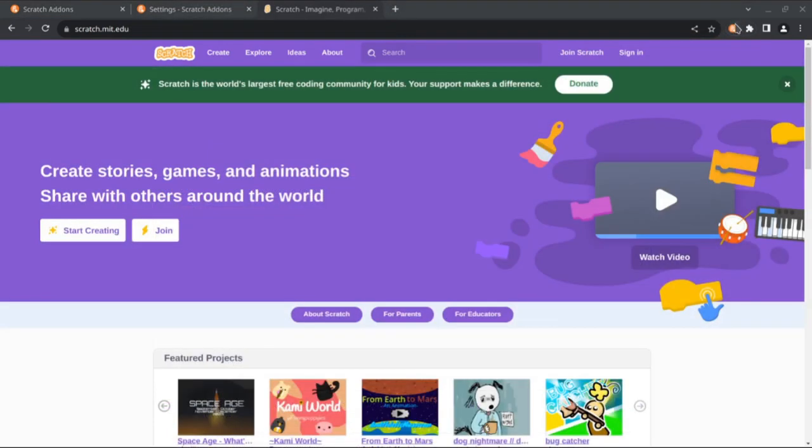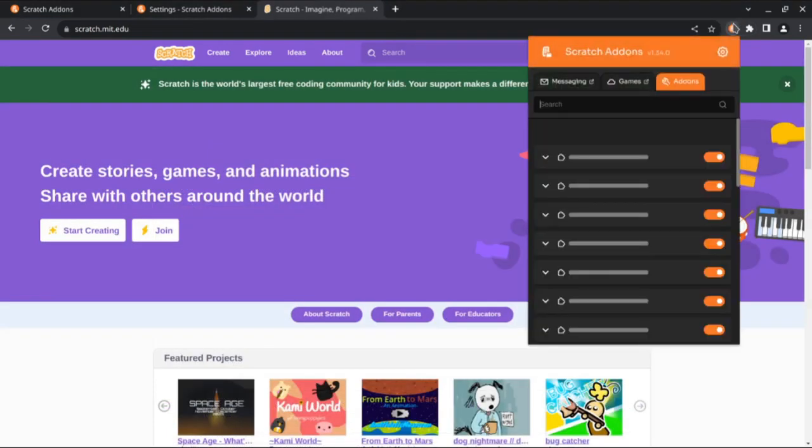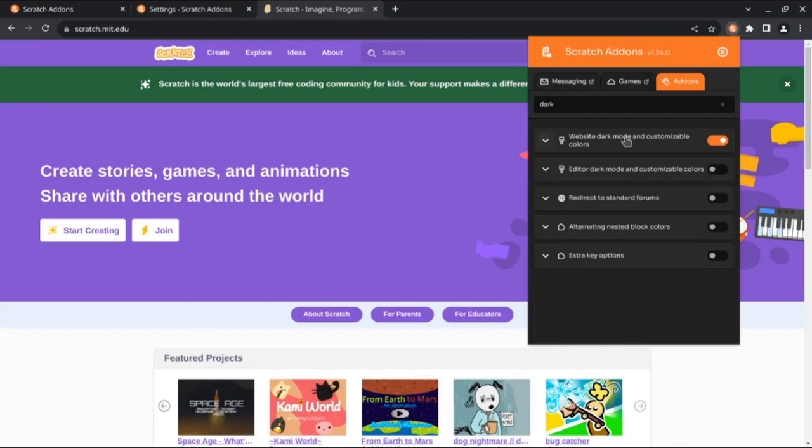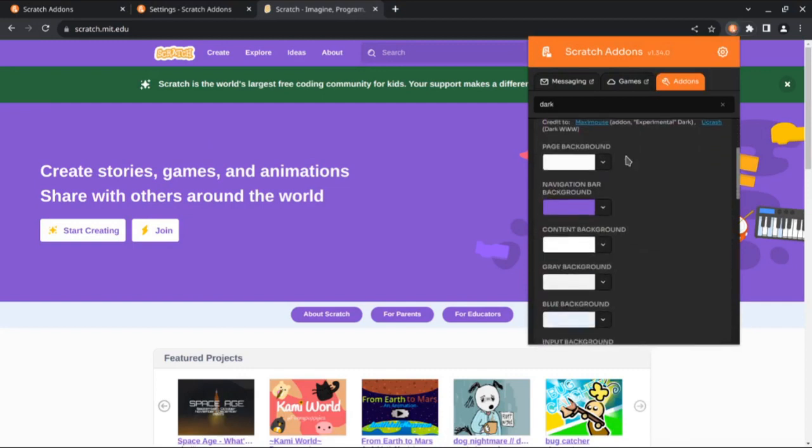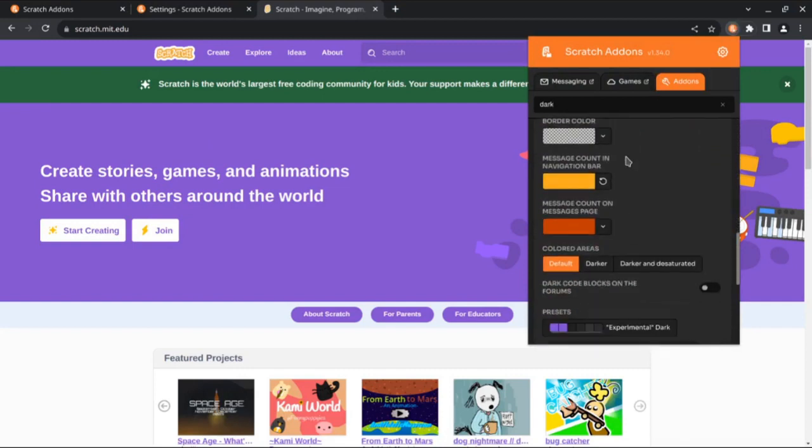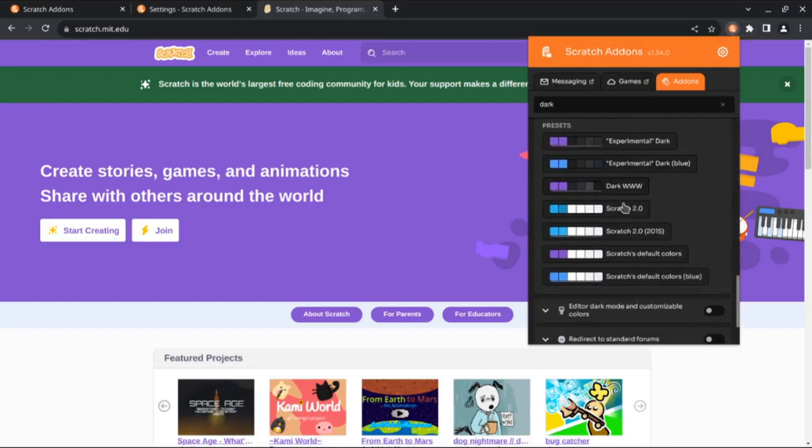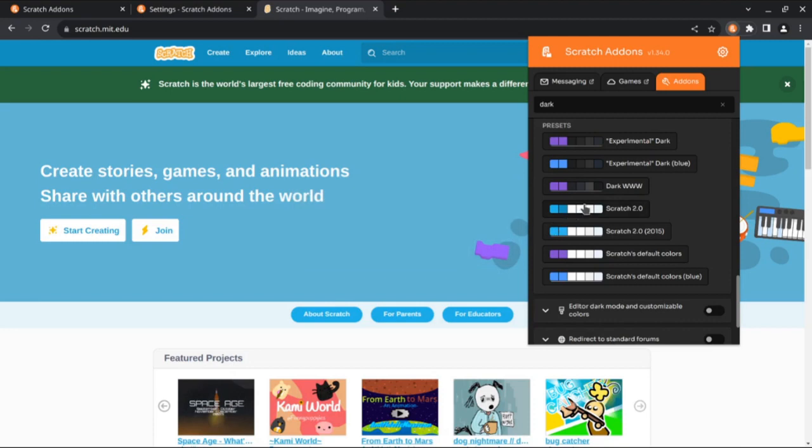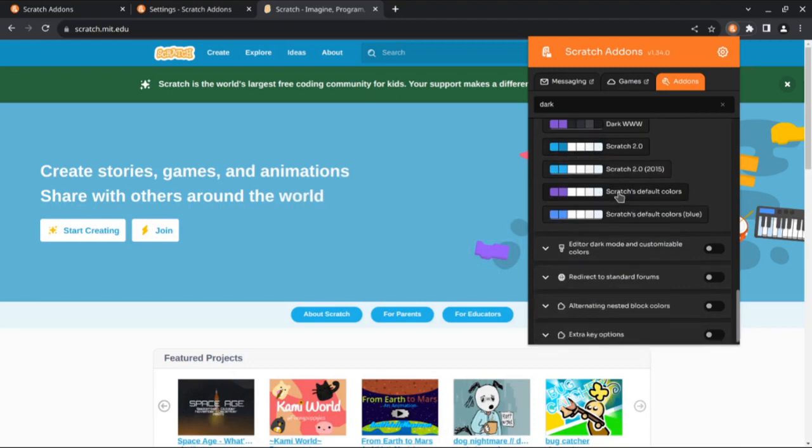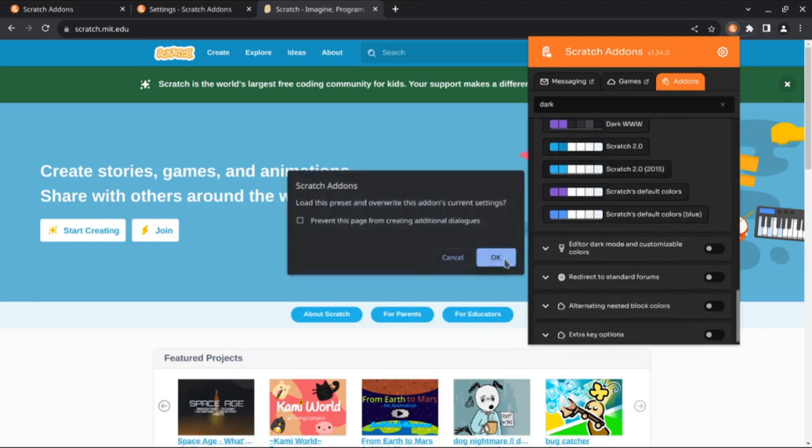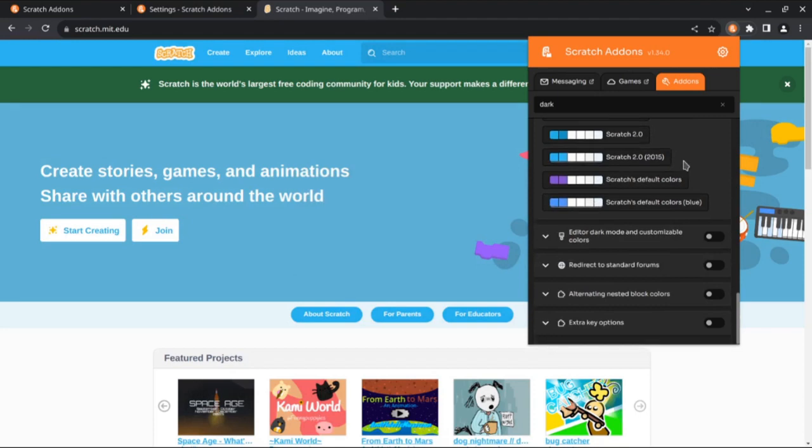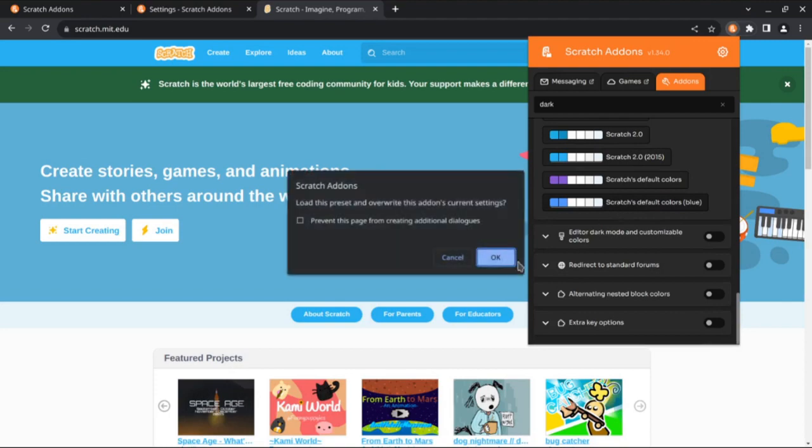We also added a couple new presets to this add-on. First is the Scratch 2 preset. Next is the Scratch 2 2015 preset, which was used on the front page until 2018. And in a patch release, we added the previous Scratch 3 blue preset.